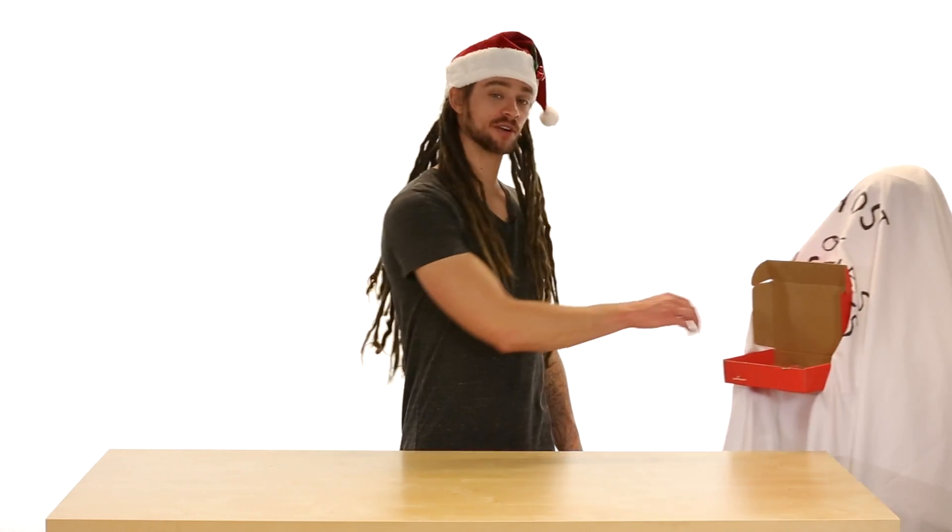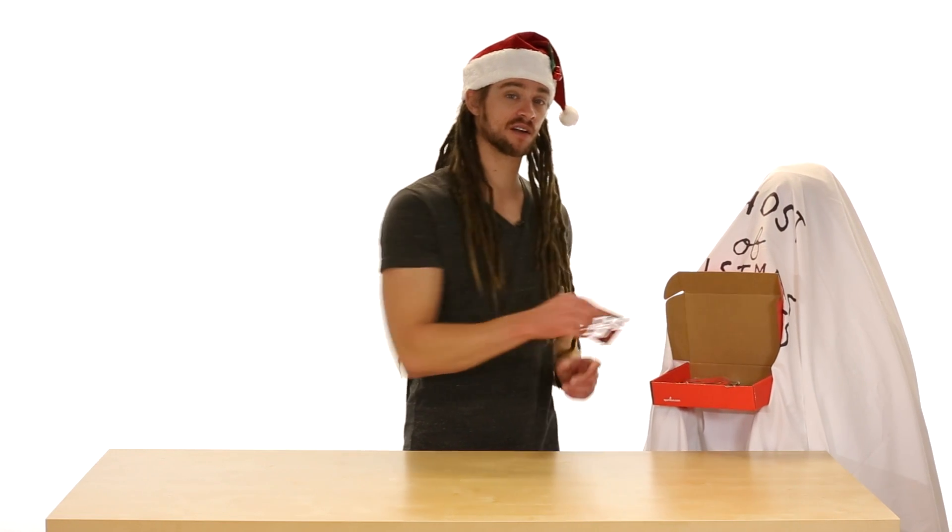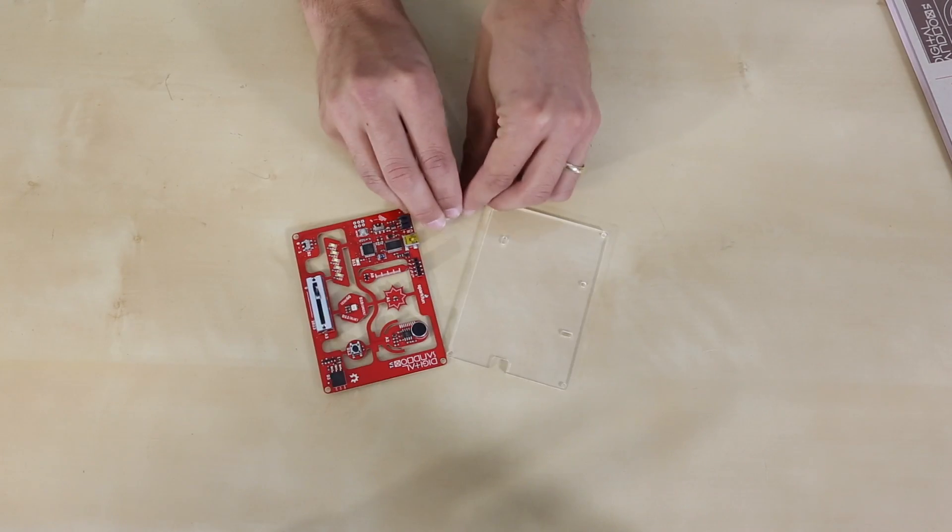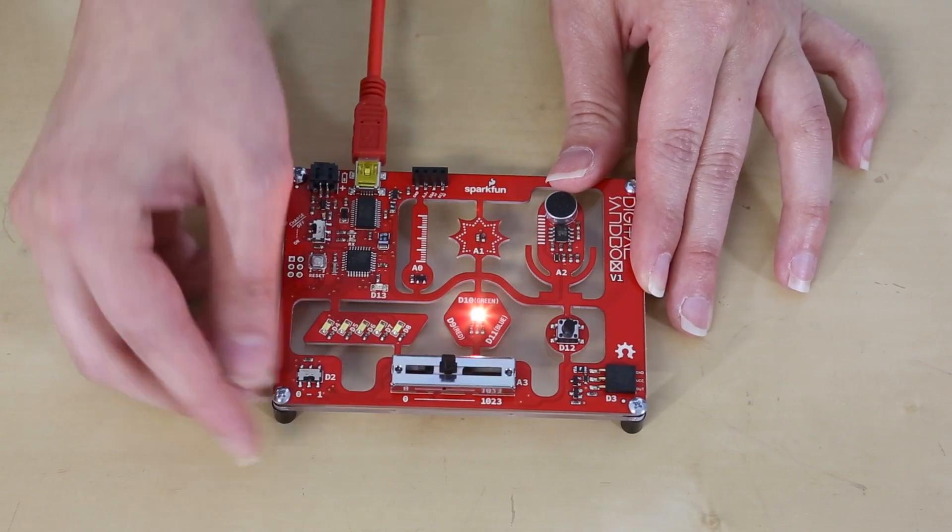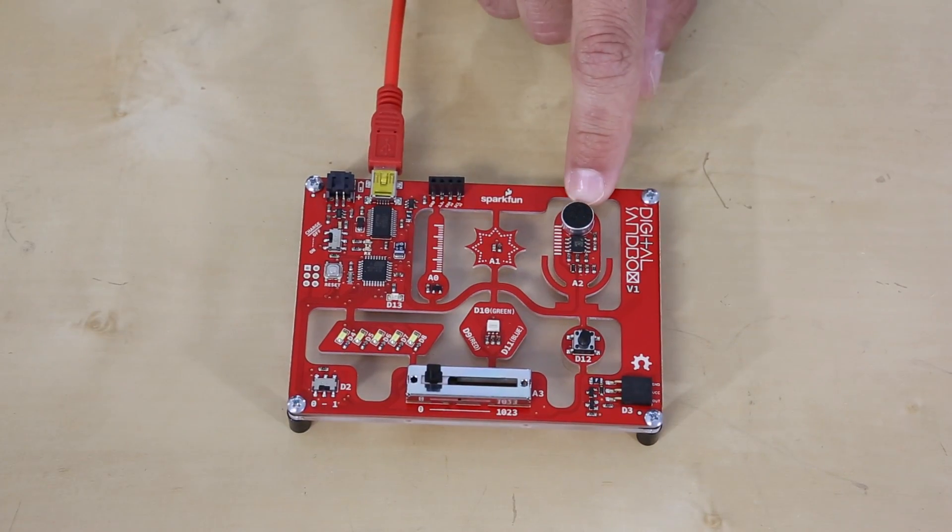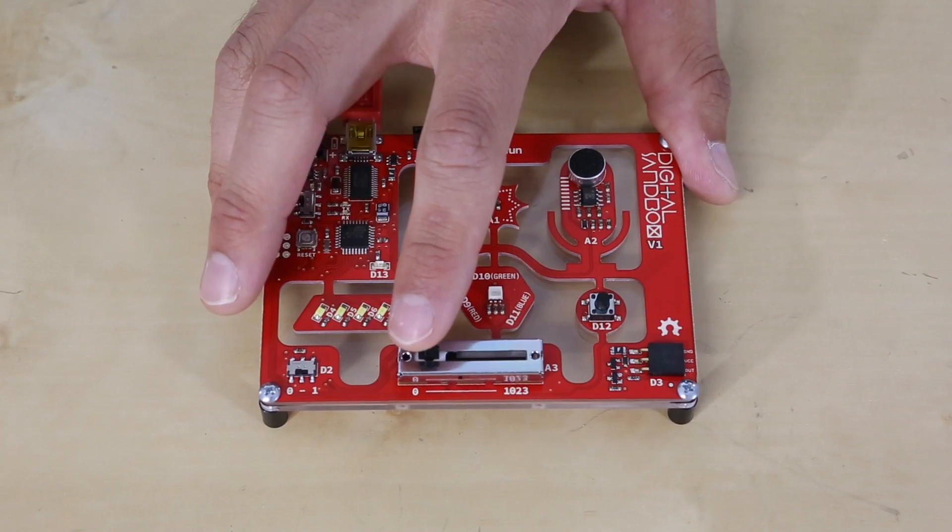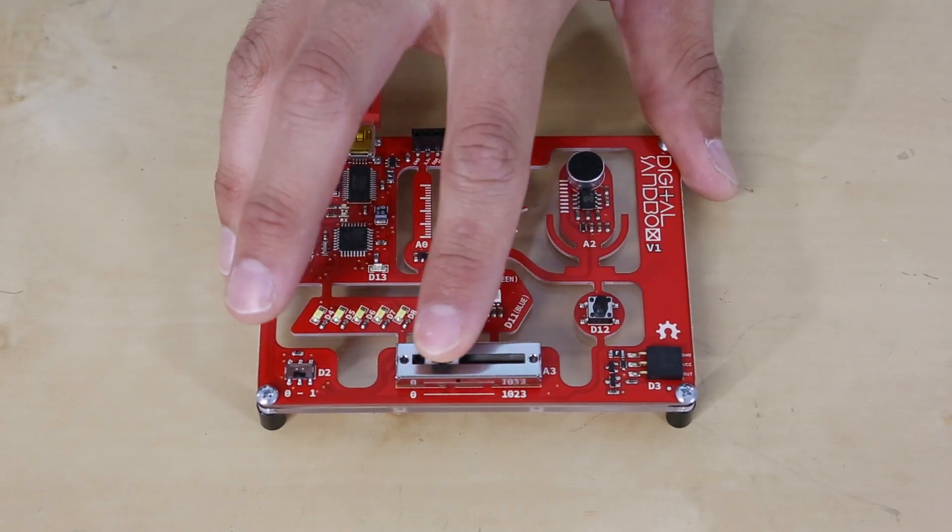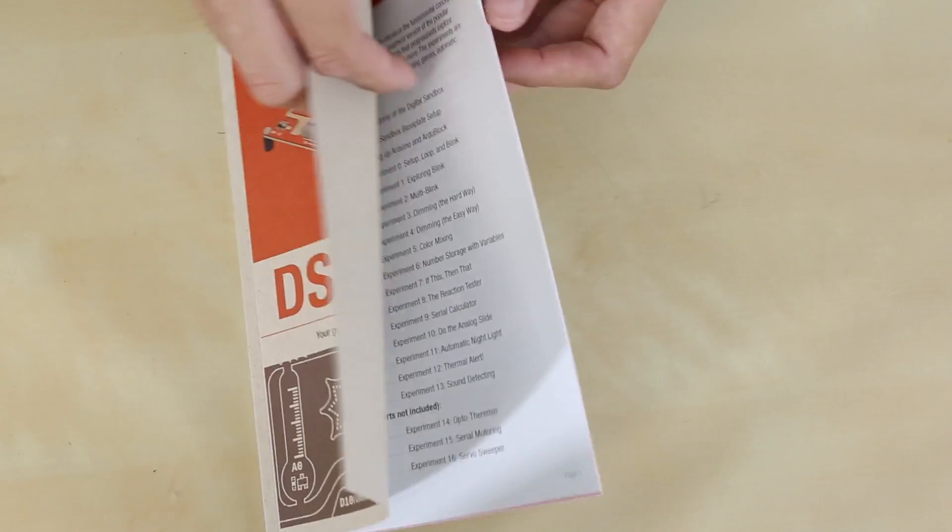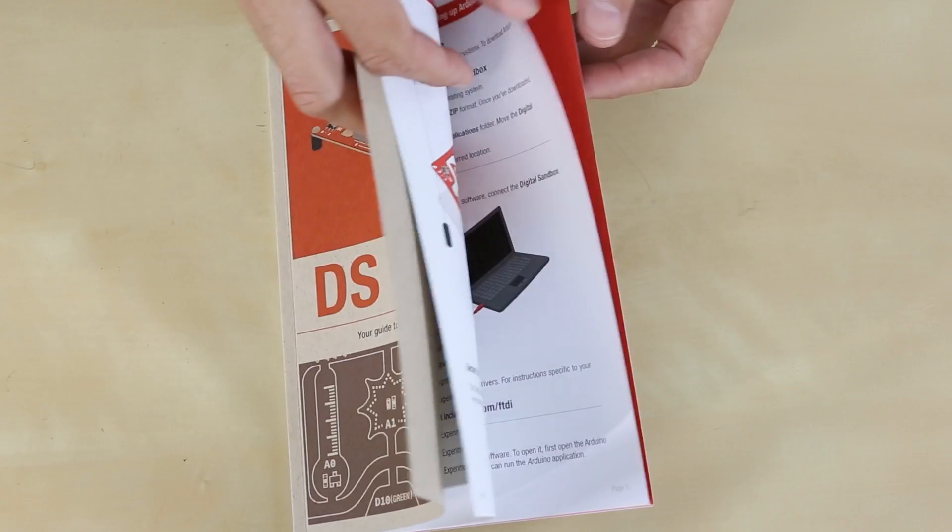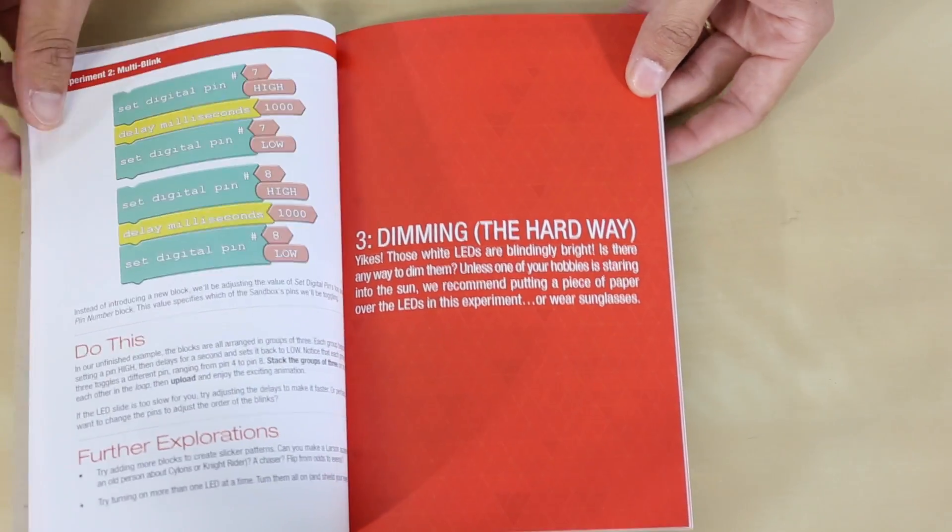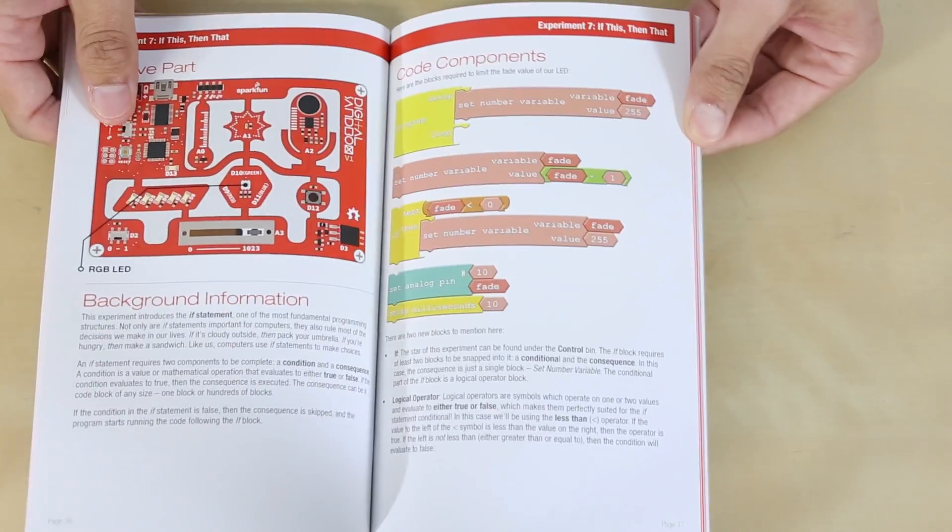The Digital Sandbox is our new beginner's learning platform that engages both the software and hardware worlds. It's equipped with everything you need to complete 13 experiments including controlling an LED, measuring how loud things are, detecting temperature, and more using a simple Arduino program interface called ArduBlock. The full-color Digital Sandbox guide contains step-by-step instructions on how to connect each circuit with the included parts.